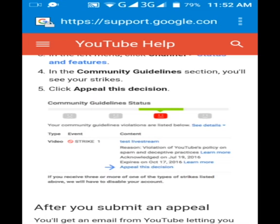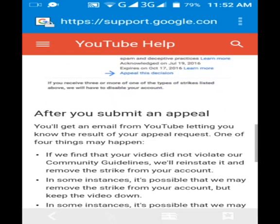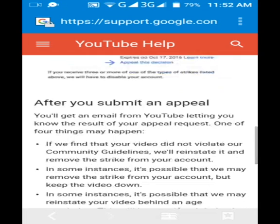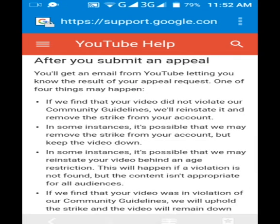For example: 'Video Strike One — reason: violation of YouTube policy and spam or deceptive practices, acknowledged on July 19, 2016, expires on October 17, 2016.' Click 'Appeal this decision.' Note that if you receive three or more strikes, YouTube may disable your account. After you submit an appeal, you will get an email from the YouTube team letting you know the result of your appeal request.